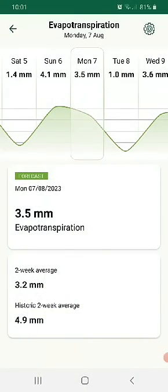A little interesting thing on ET rates — the box at the bottom of the screen shows 3.2mm, which is the average over this two-week period, the amount of evapotranspiration we're getting this year. Now historically, for this site, our two-week average for this time of year is 4.9mm. So it's a real indicator of just how much wetter it is this year than in historic years — we're running one and a half mil per day less evapotranspiration.